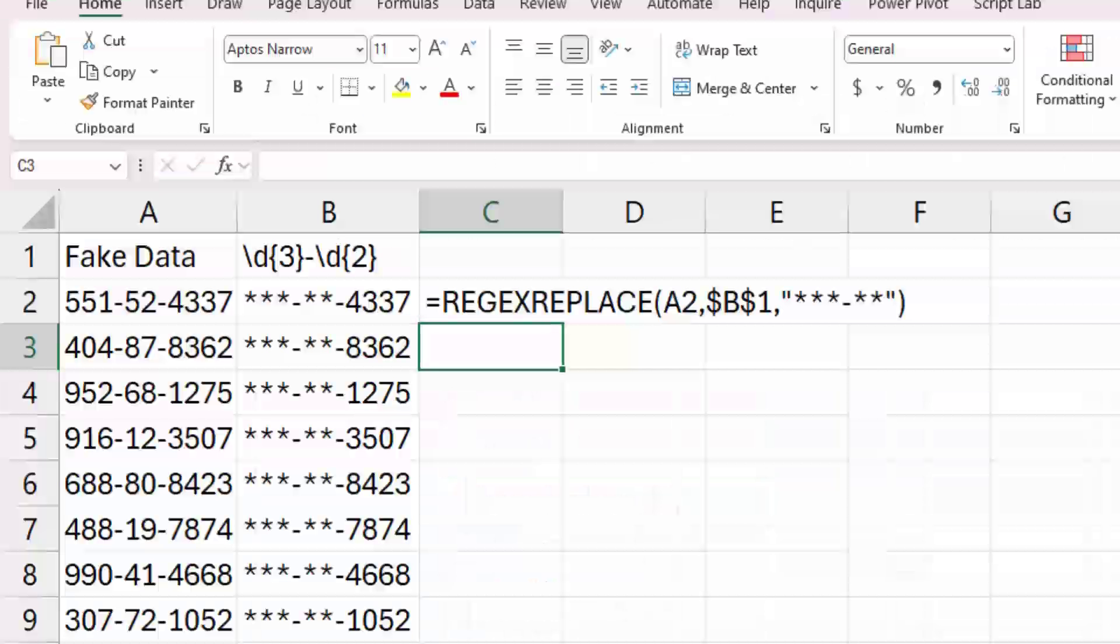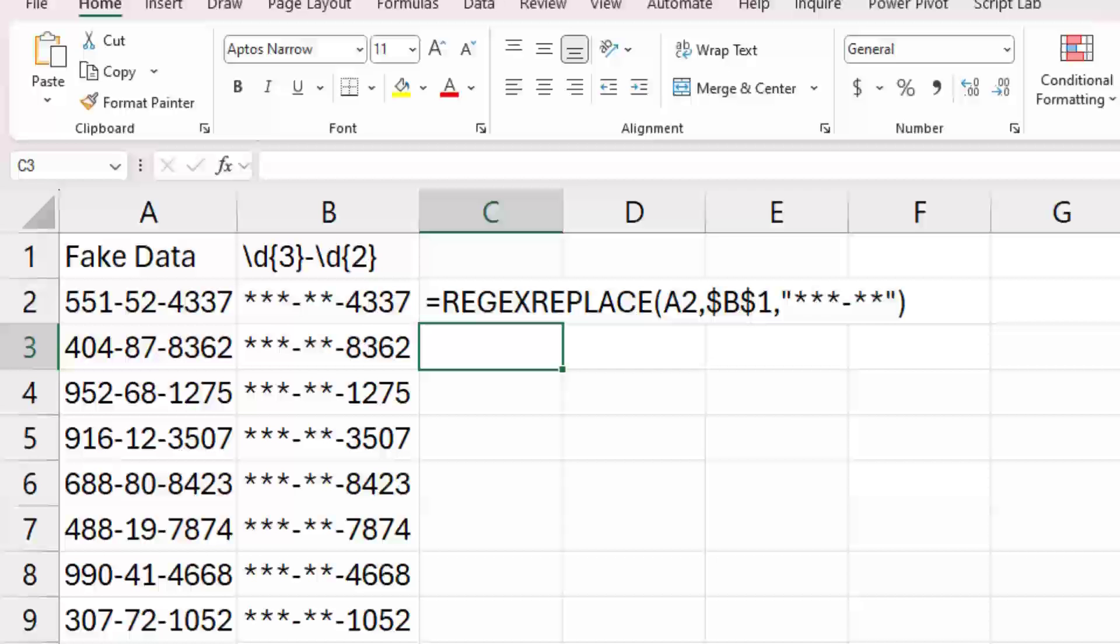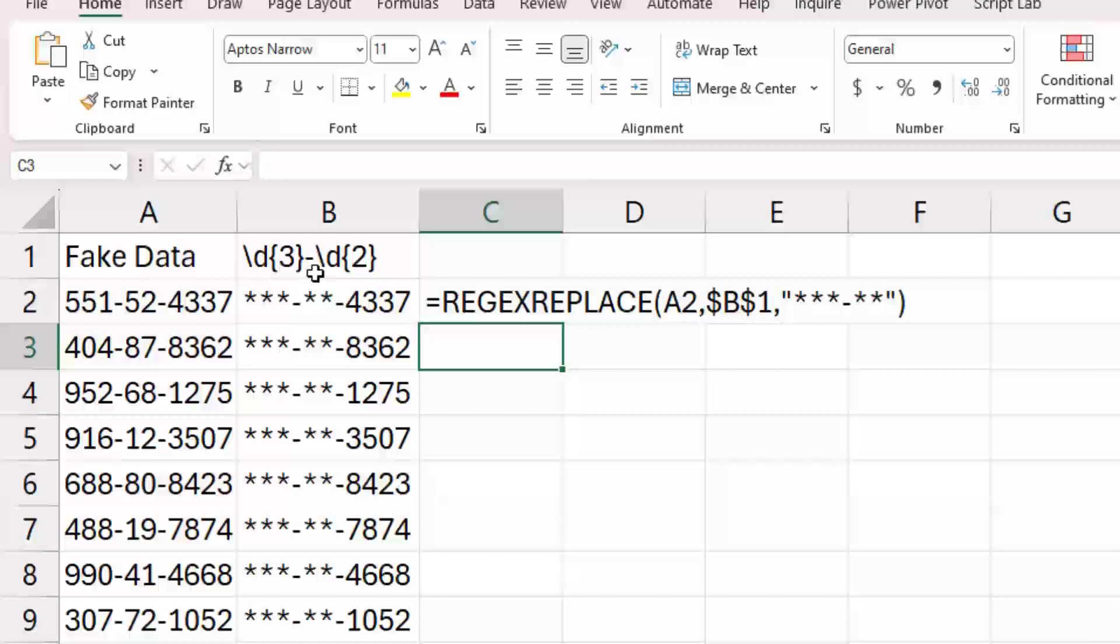A few months ago, I was doing a seminar and a wonderful person from the VA hospital was there. And they said, we deal in last four social security. So if we happen to download all of the data, I need to mask that out. I need to show just asterisks and get the last four. So here, regex replace. The code we're looking for is three digits, a dash, two digits. And we're going to replace that with asterisk, dash, asterisk, asterisk. And it does a great job of that.